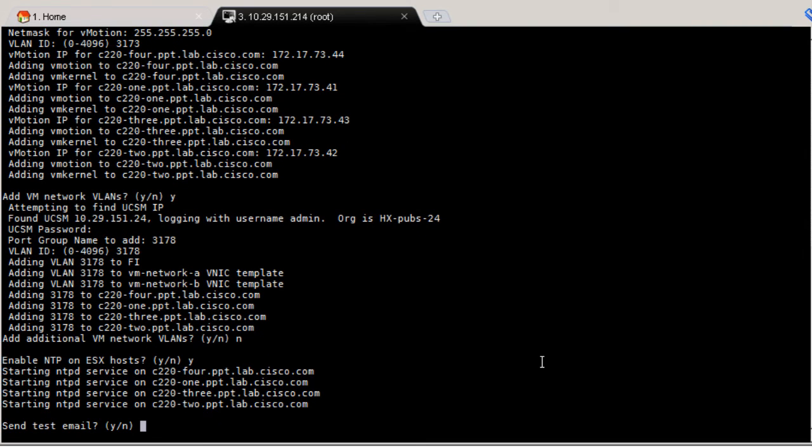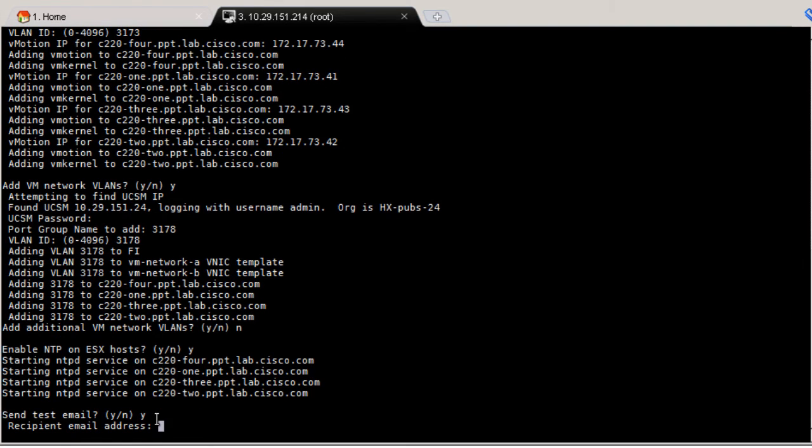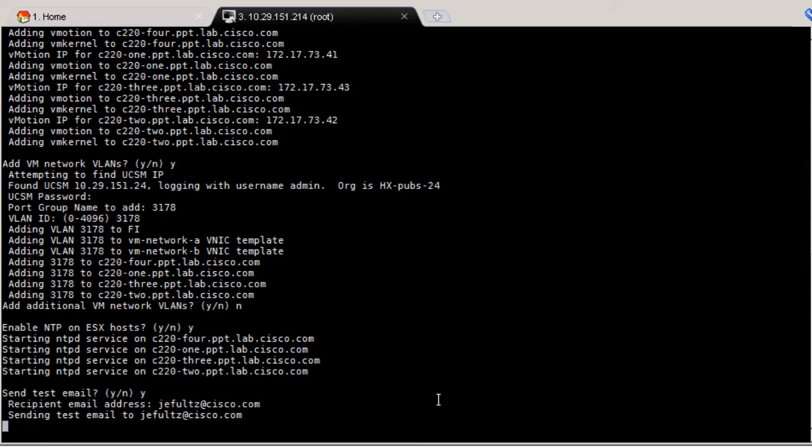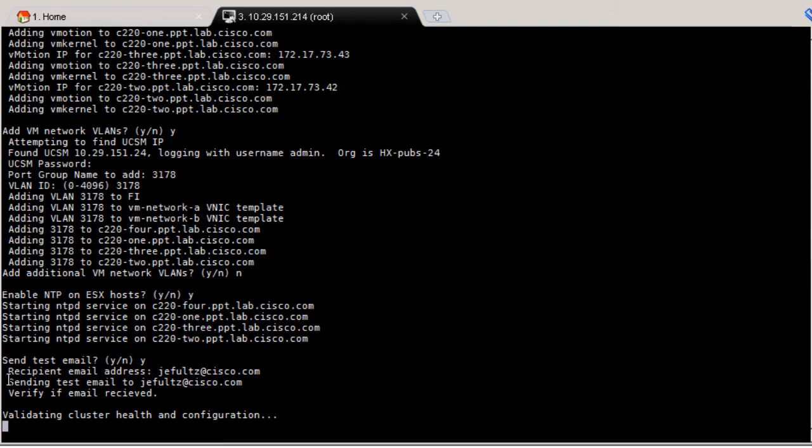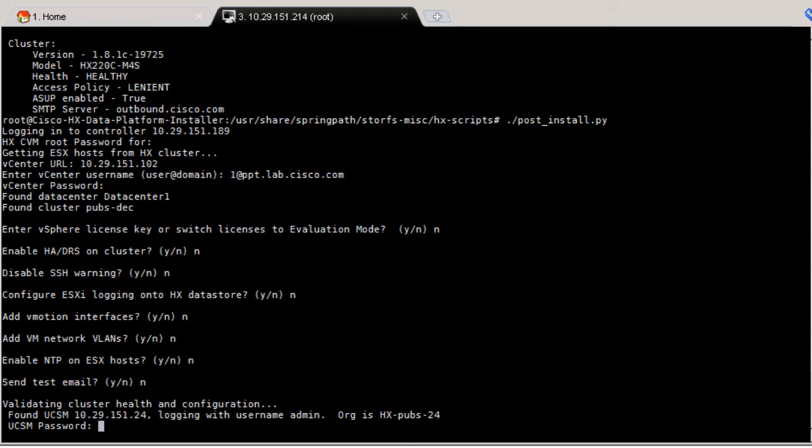Type Y to send a test email and enter an external email account to receive that test email. This completes the post install script and initiates a health and configuration check. Enter the passwords for UCSM and ESX.